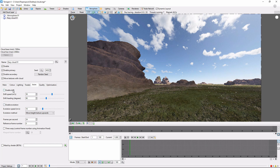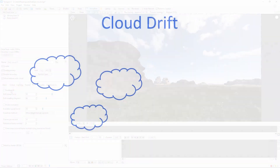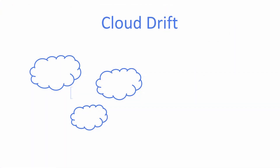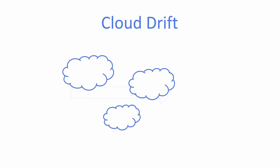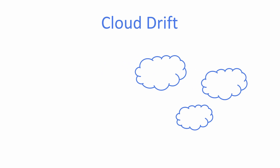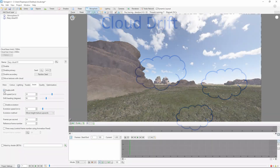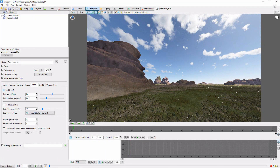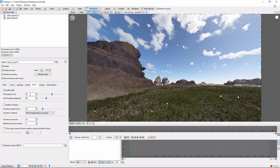Drift controls the movement of the entire group of clouds across the scene. You can think of this as a steady wind blowing the whole cloud bank at once. Let's enable drift and set it a little bit higher, say 100 meters per second.